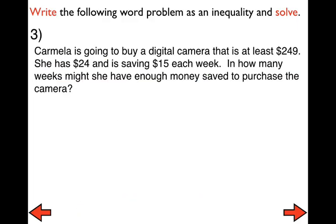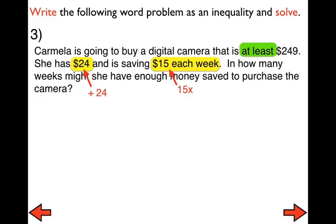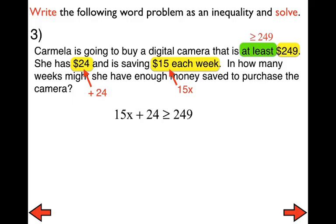Let's take a look at number three. Pause, come up with the inequality, then play it and solve. Carmela is going to buy a digital camera that costs at least $249 — 'at least' is going to be very important. She has $24 and is saving $15 each week. It is that $15 that continues to change each week, so that's where the variable goes. $15 each week is represented by 15x, plus 24, and 'at least $249' means greater than or equal to $249 from our chart. The inequality is: 15x + 24 ≥ 249. Pause, finish solving, and answer with a complete sentence.